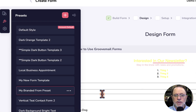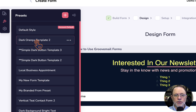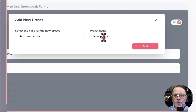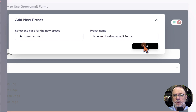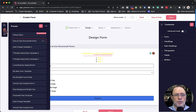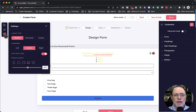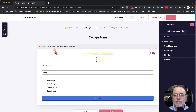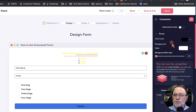I'm just going to use my branded form preset — when you click on it, you see it changes the colors. Let's go back to the preset we had already and add a new preset, starting from scratch. We're going to call this 'how to use GrooveMail' and add that. You can see it started from scratch. So that's the second item: we can use presets. The third item is Settings, and I'm going to come back to work with settings in just a little bit and show you what advanced things you can do with your form.